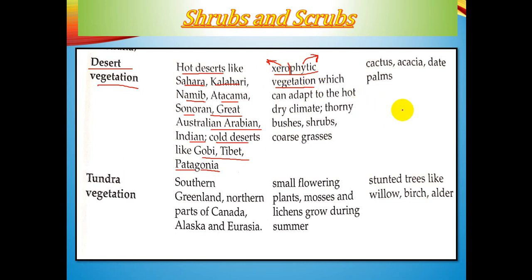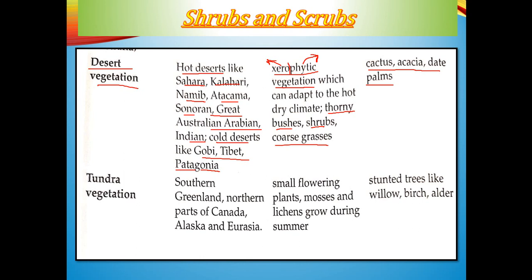Xerophytic vegetation includes thorny bushes, and trees such as palms, date, and cacti, along with coarse grasses. These plants have long roots, thick barks, waxy stems, and small leaves to reduce the rate of transpiration. In cold deserts, vegetation is basically shrubs and coarse tufts of grass.